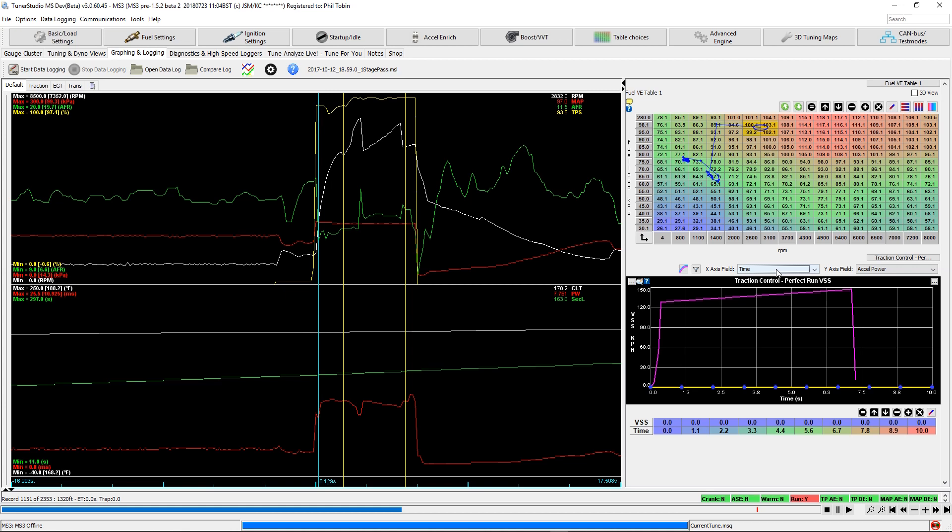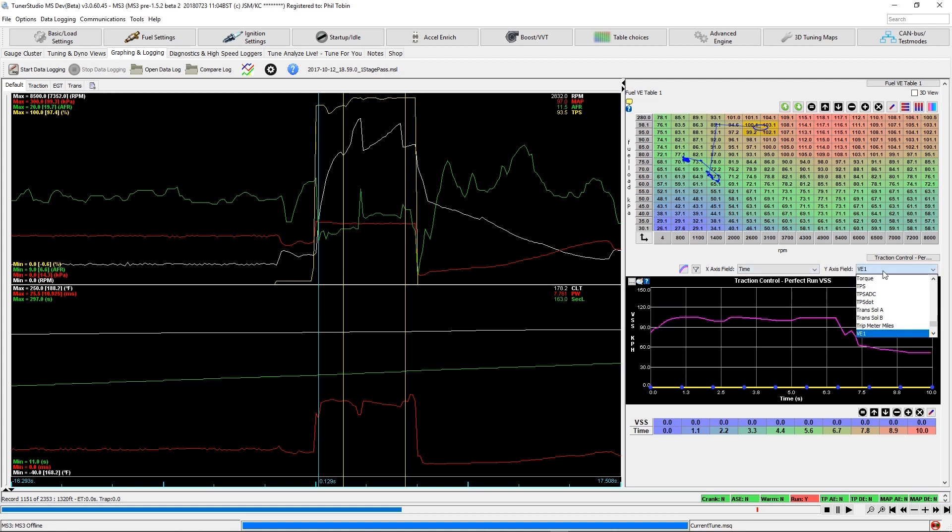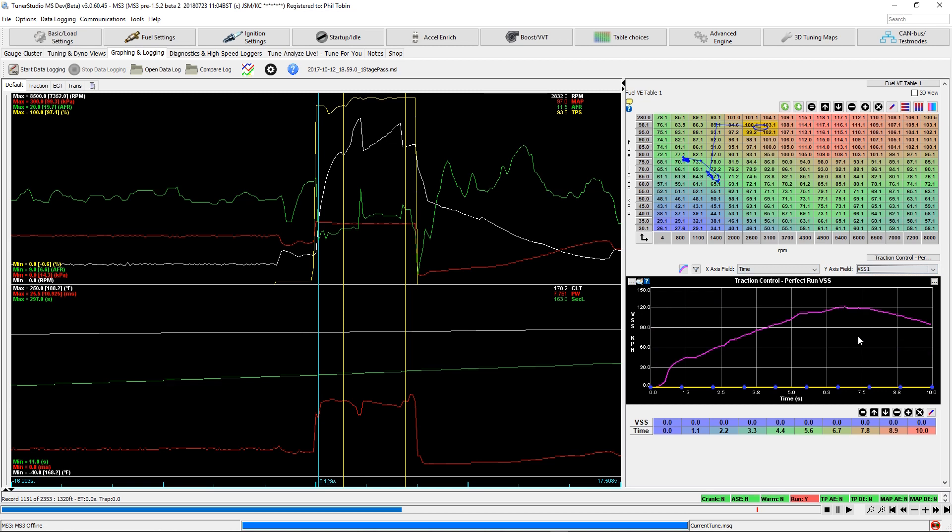And then we'll want speed for the Y-axis. Now, it may vary what speed input you're going to use here. If you have an accelerometer-based speed input, maybe that's what you want to use, or maybe your front wheel sensor. For this purpose, let's just use VSS1. There you have it.